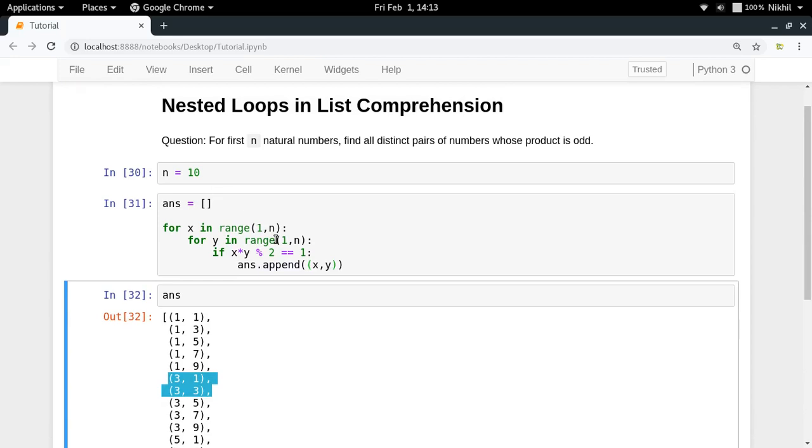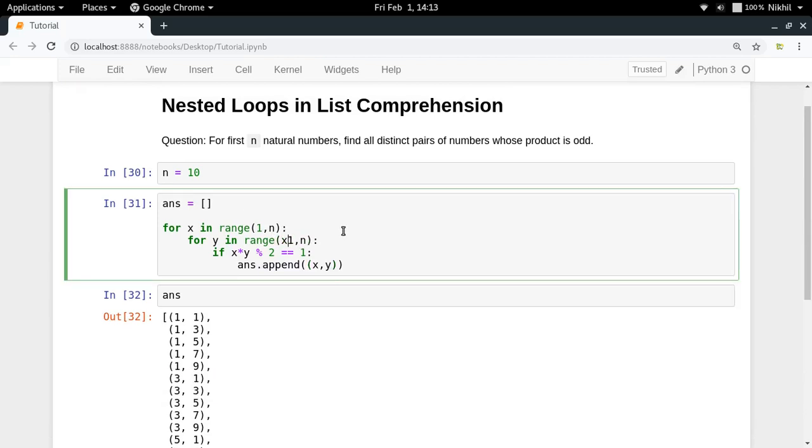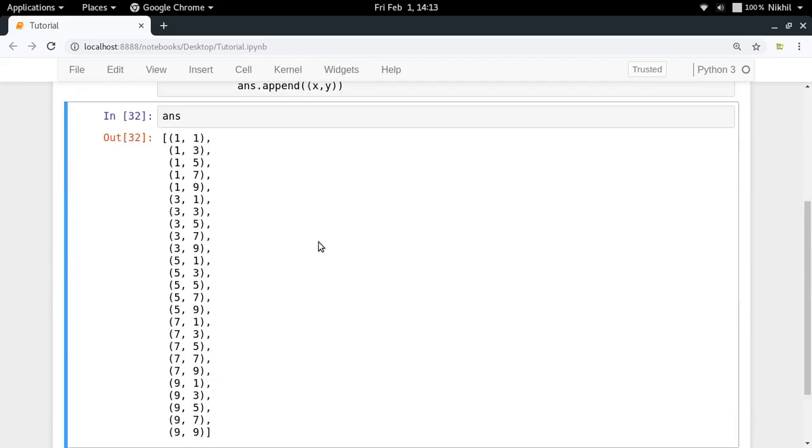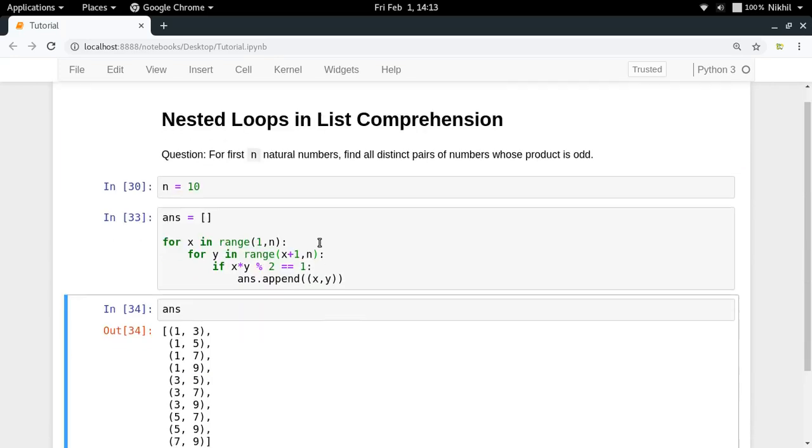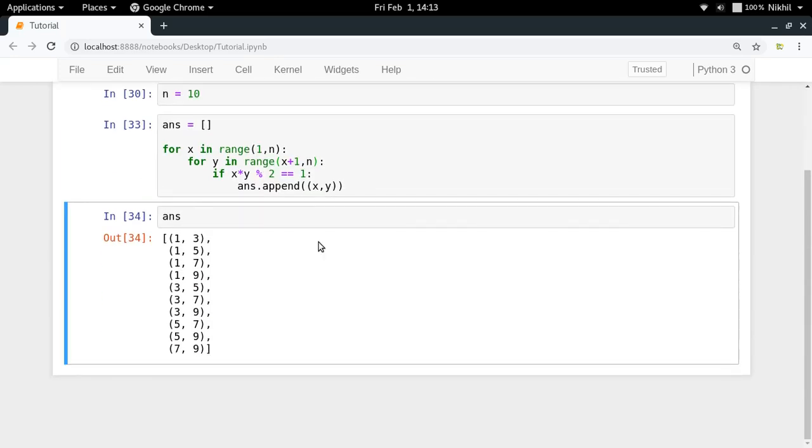So in order to avoid this particular thing, I can simply do x plus 1. So y should start from x plus 1 up to n. If I just solve it like this, I will get the desired result. So I have 1,3  1,5  1,7  1,9 and then 3,5  3,7  3,9  5,7  5,9  7,9. These are all distinct values.